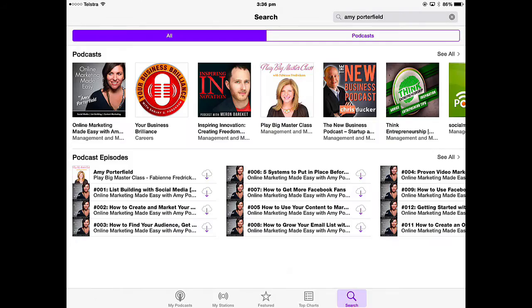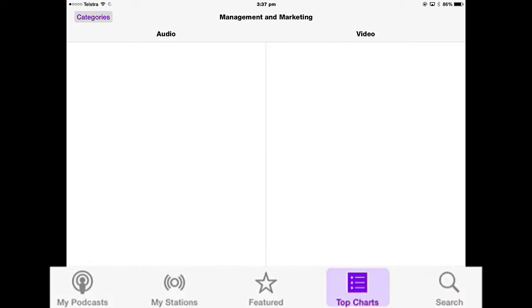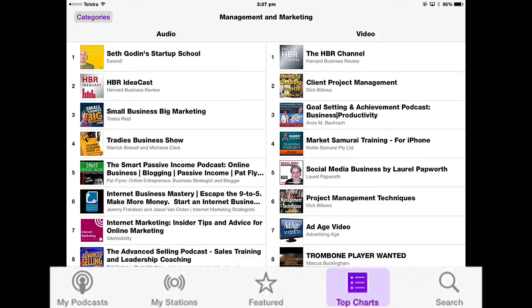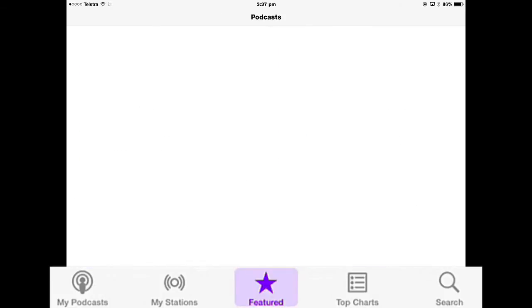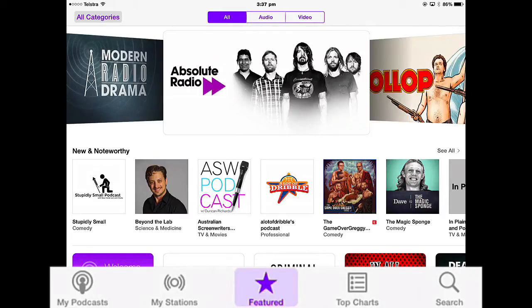Let's open the app and look at how you can find some content. There are a number of ways you can search. You've got a search bar, or you can go into Top Charts, which gives you the top audio and video podcasts in different categories. You can go into Featured and look at what's new and noteworthy and recently added.